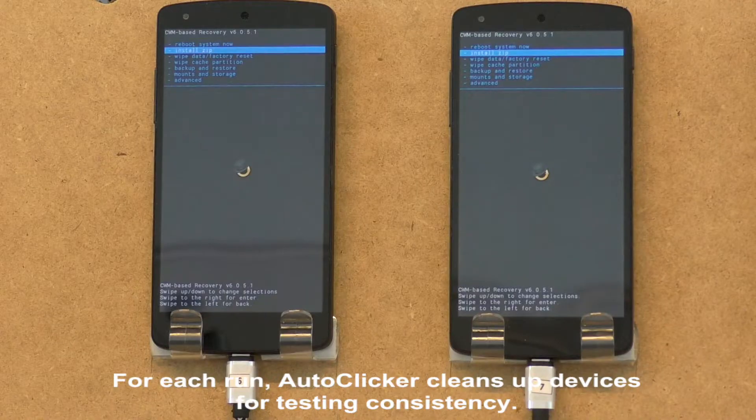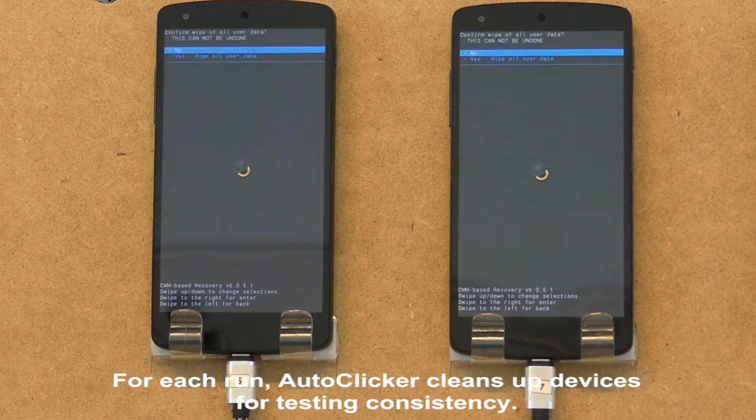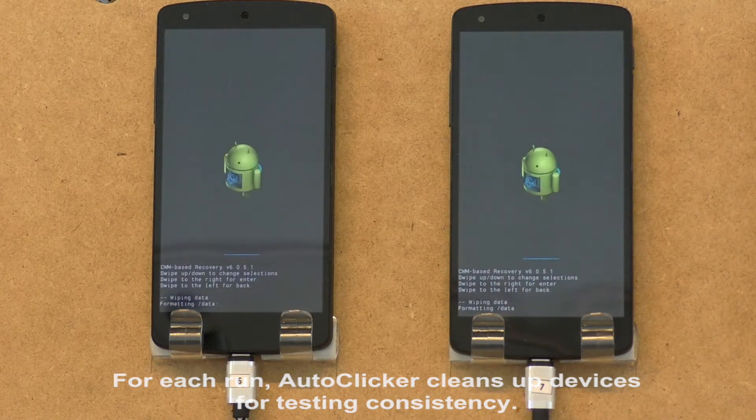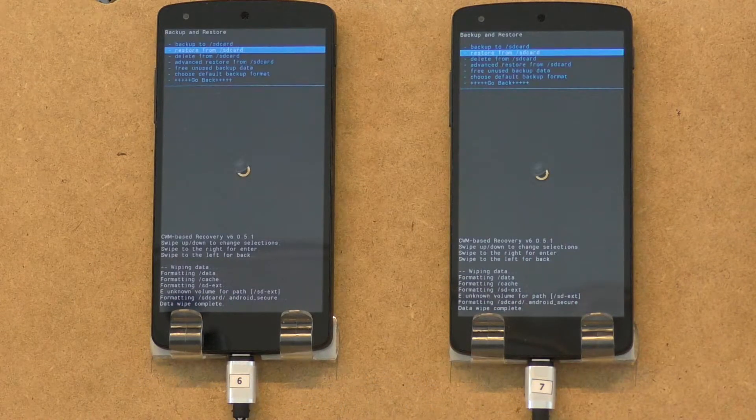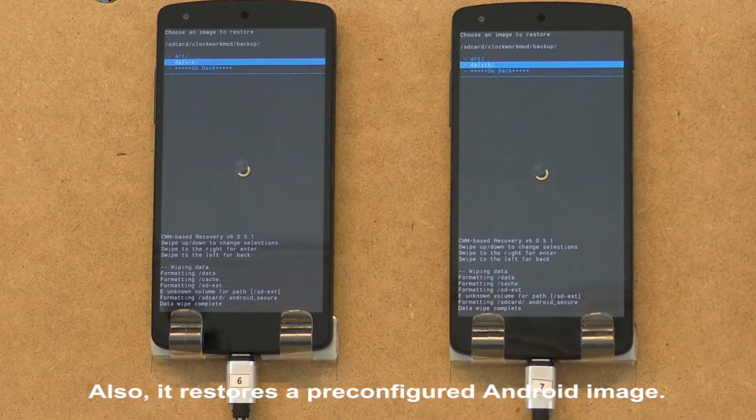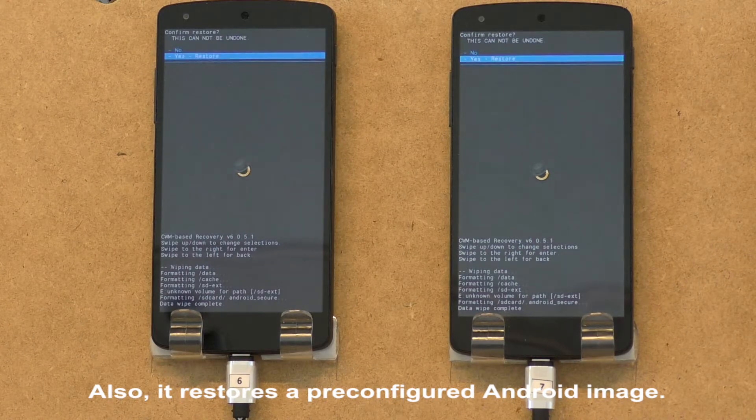Before starting to test apps, AutoClicker performs a factory reset on the devices for testing consistency. Also, it restores a pre-configured Android image.